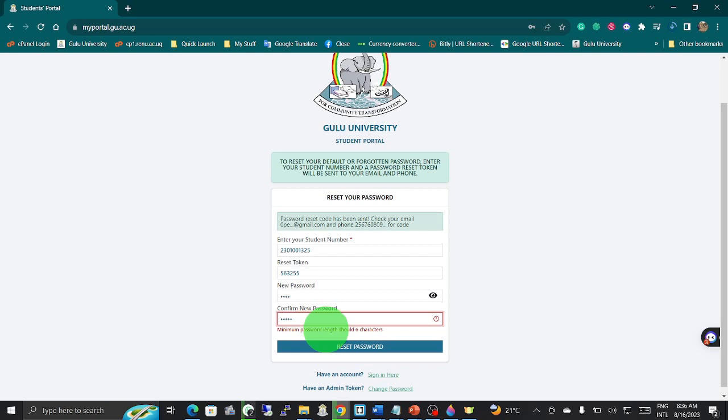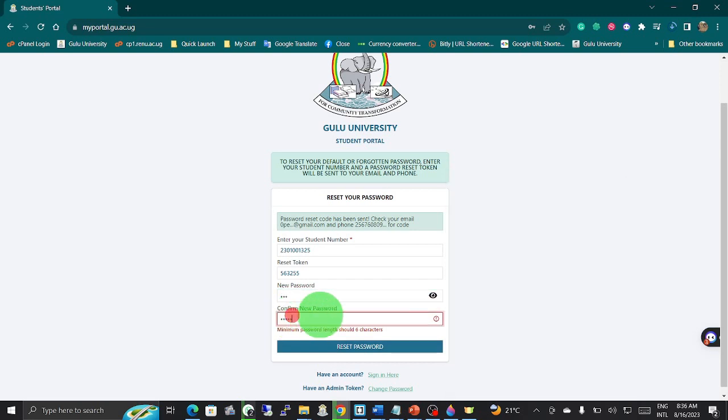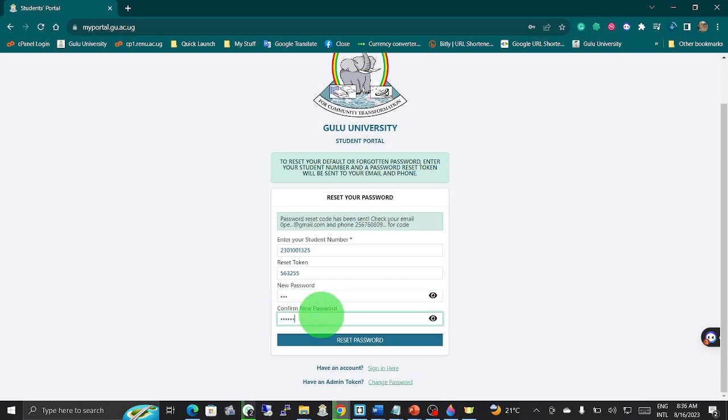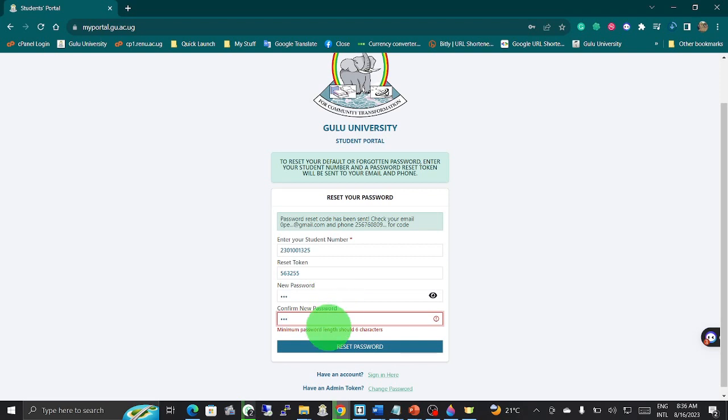Or in some instances, if the password does not match, you will also receive a notification in red format saying that the password you entered here is not the same password you entered here. Then you hit reset password. Thank you.